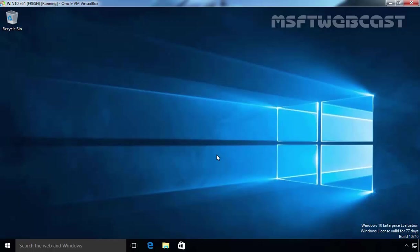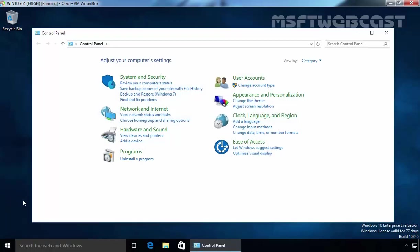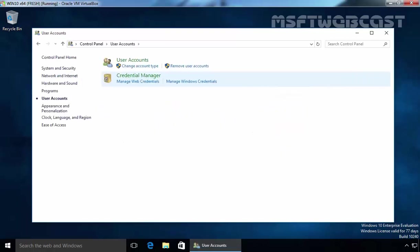So in this demo, we will see how we can disable UAC in Windows 10. First of all, you have to open control panel and just right click on the start button. Select control panel and on the control panel console, click on user account.